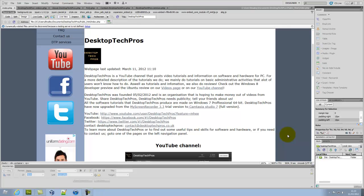Hi guys, this is Desktop Tech Pros and in this video I will be showing you how to upload your site files to the remote server on Dreamweaver CS5.